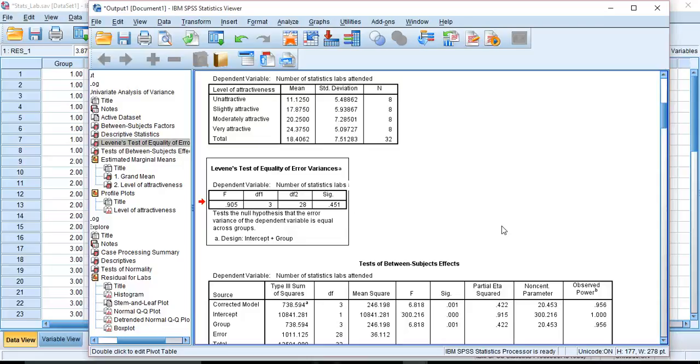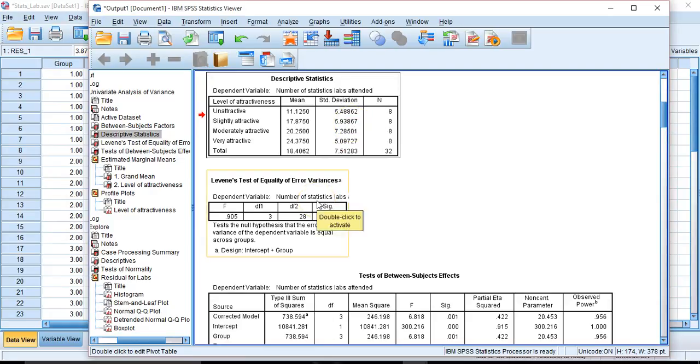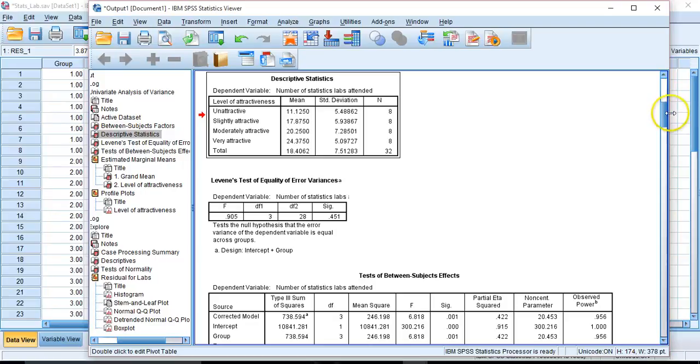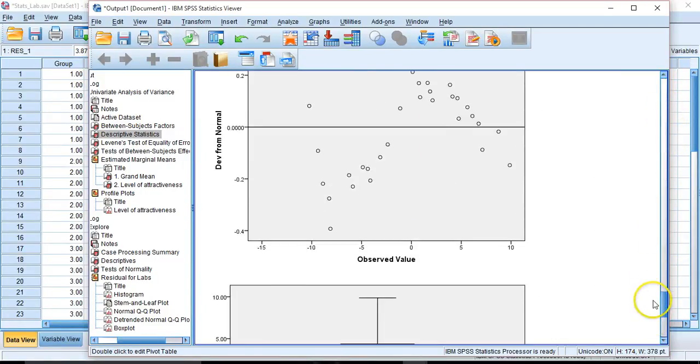And we said, no, well, it's not significant. And the standard deviations seem relatively close to one another. So that's standard deviations here. So we did not violate homogeneity of variance. And also, we have not violated normality.